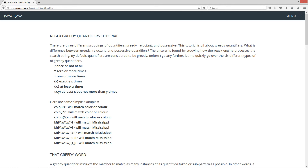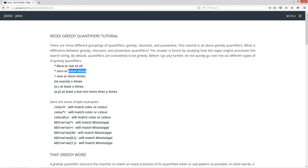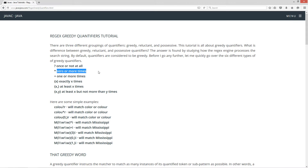Moving on to the next one, we've got c-o-l-o with the asterisk quantifier, which means zero or more times. So the letter U can be in there zero times, as in color, or more times, as in colour. You might say these are functioning the same — and they are very similar. The difference is that the question mark covers zero or one, while the asterisk goes all the way up to infinity.